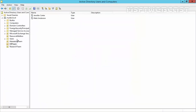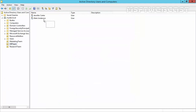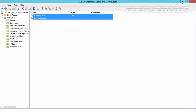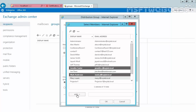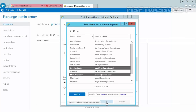Let's look at our Active Directory tree. Under HR team, we have two users — Jennifer Carter and Mark Anderson. We want to add these two users to our distribution group. Let's select Jennifer Carter and Mark Anderson, click Add, then click OK. Now, as you can see, our two users Jennifer and Mark are part of our distribution group.